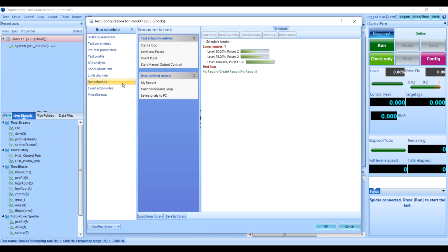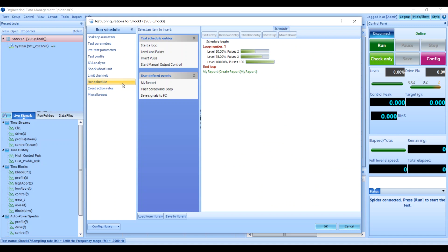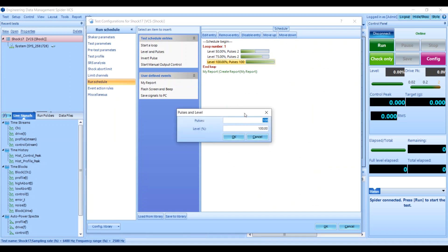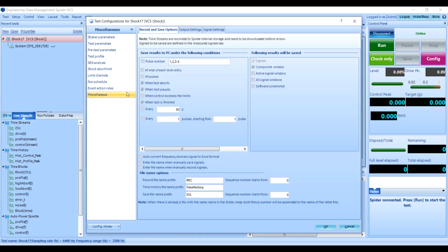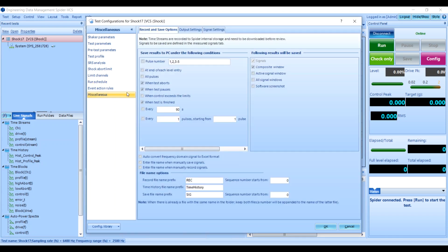Then you'll want to review your run schedule. Right now, by default, we've scheduled 100 pulses in the test. Let's change that to something shorter for this demonstration, like 10, and click OK. Under Miscellaneous, I can set how I want to save my data. I happen to want to save all the pulses for this demonstration, so I'm going to check this All Pulses box and click OK.